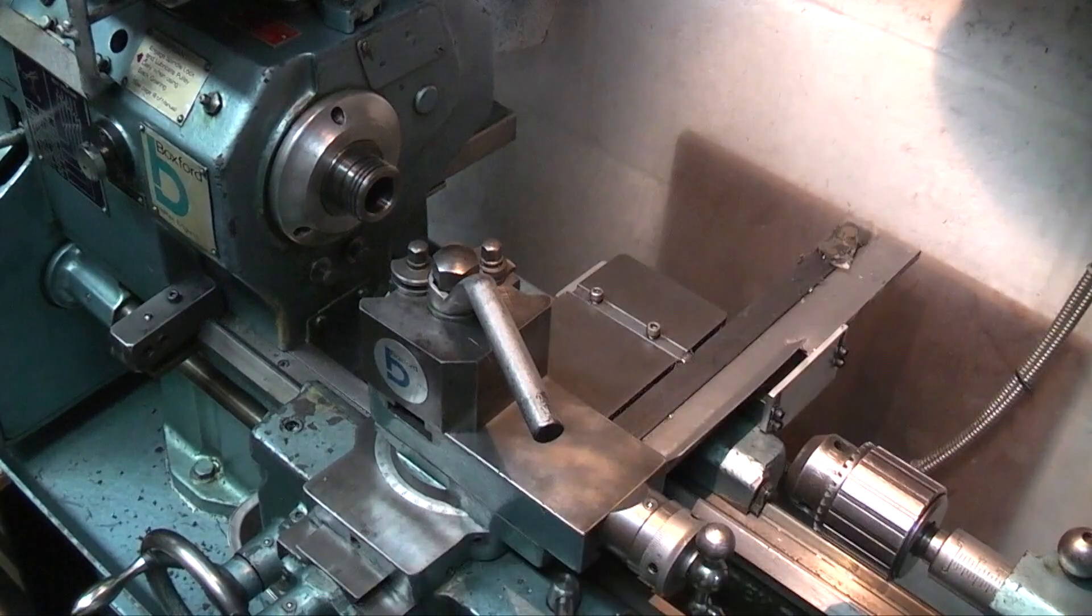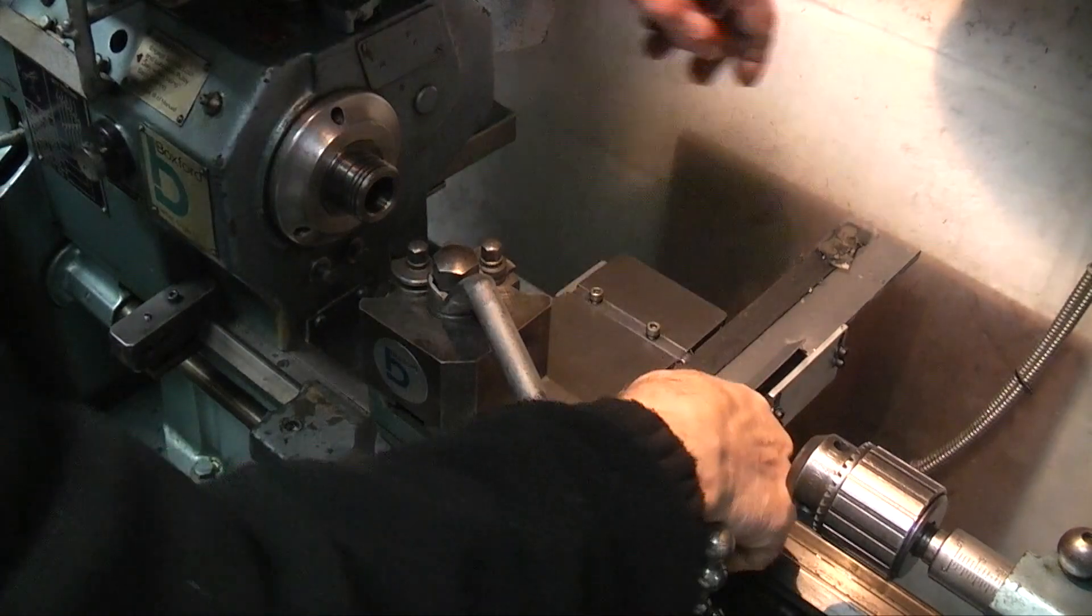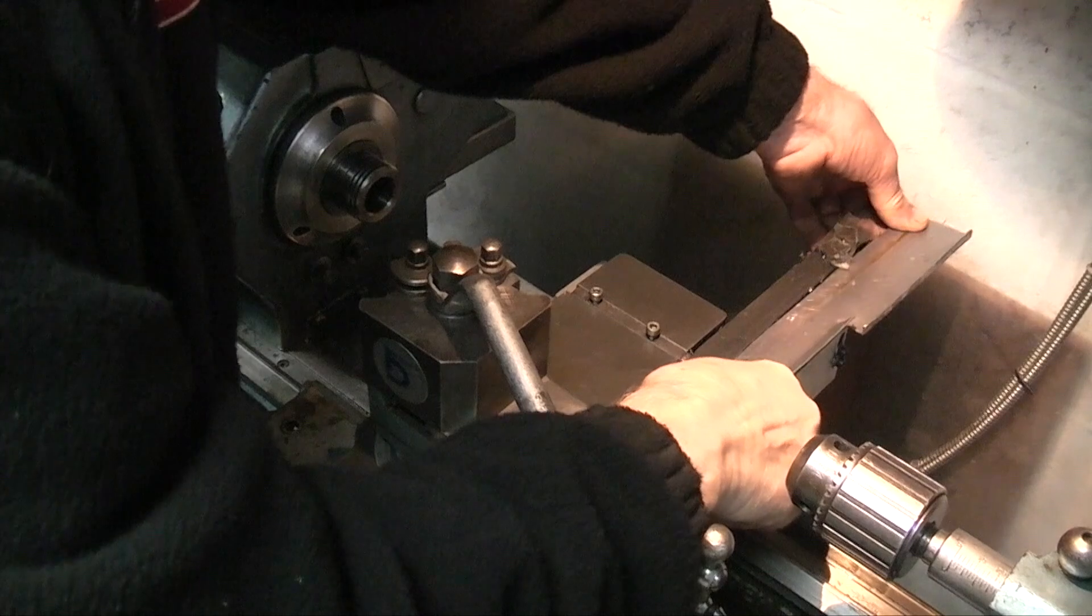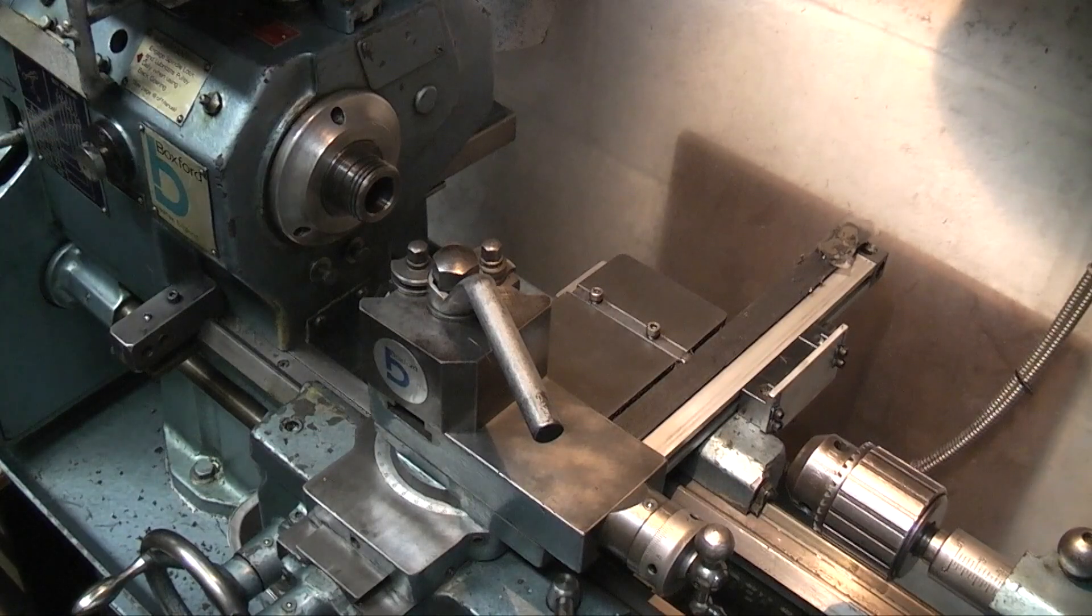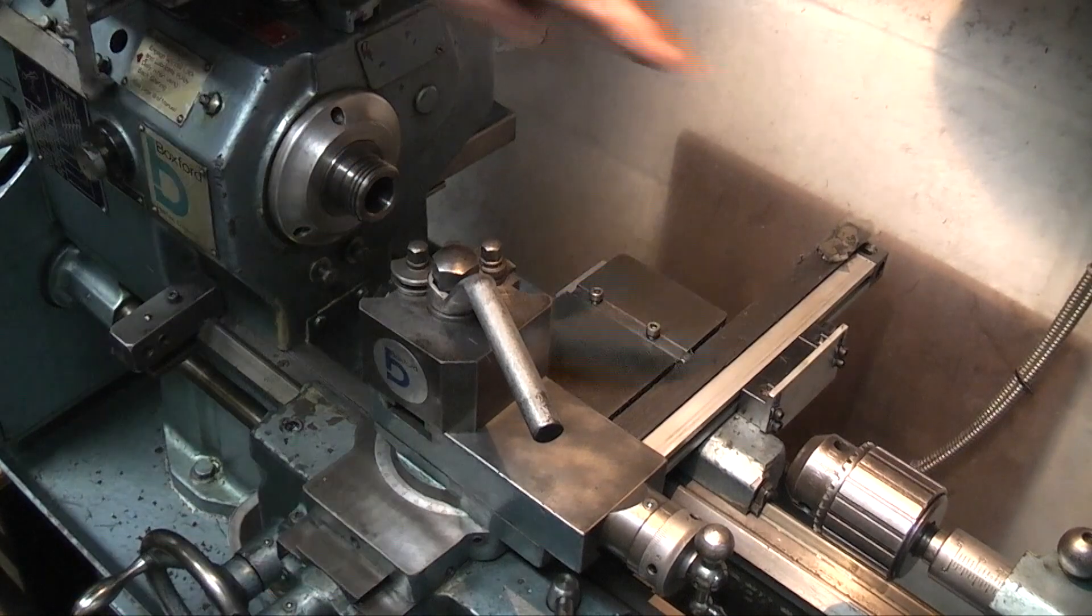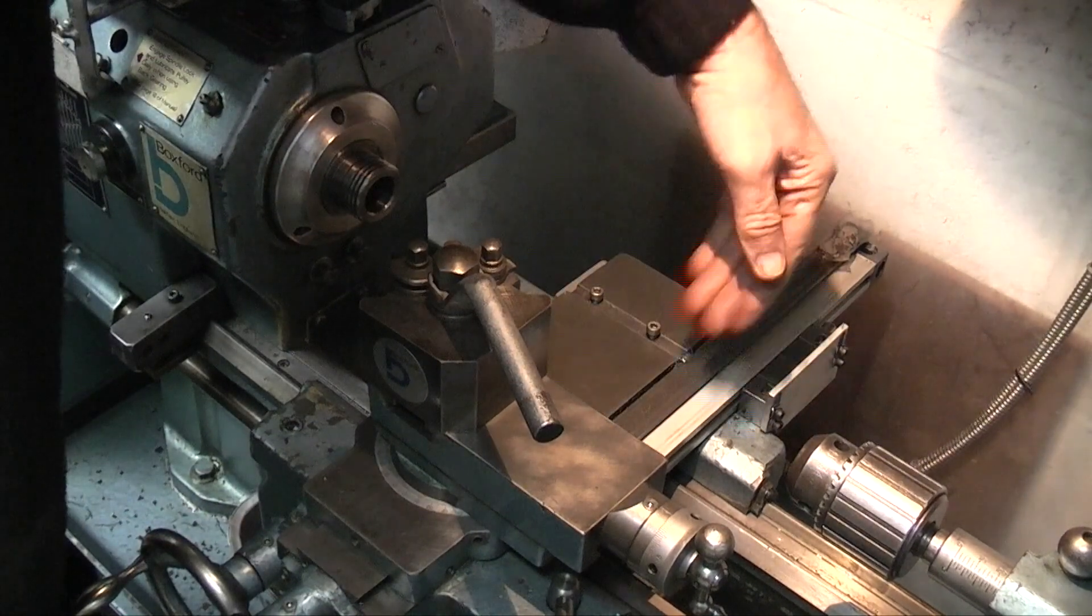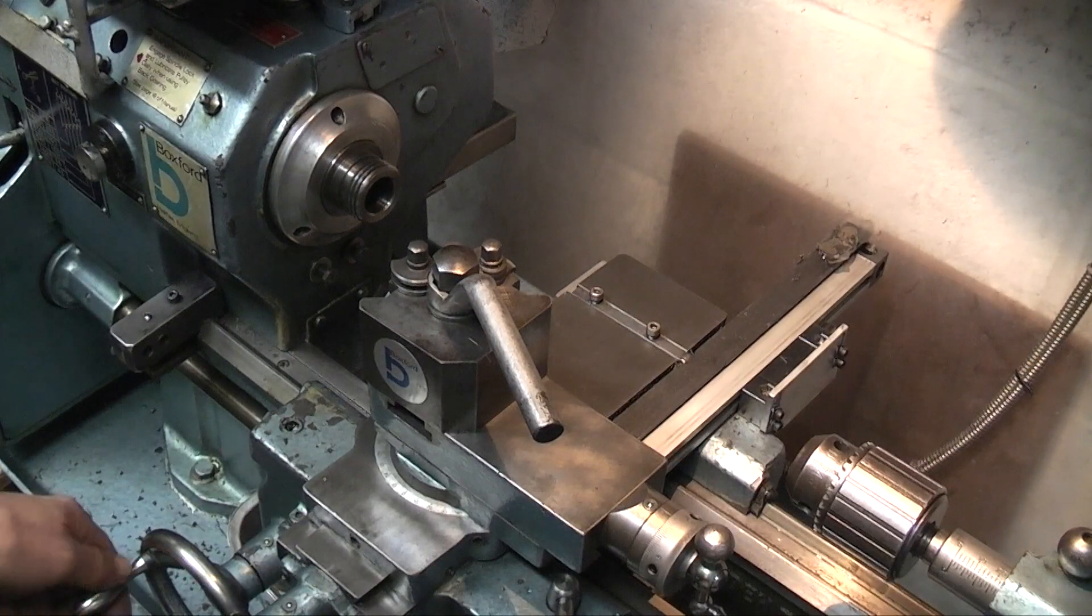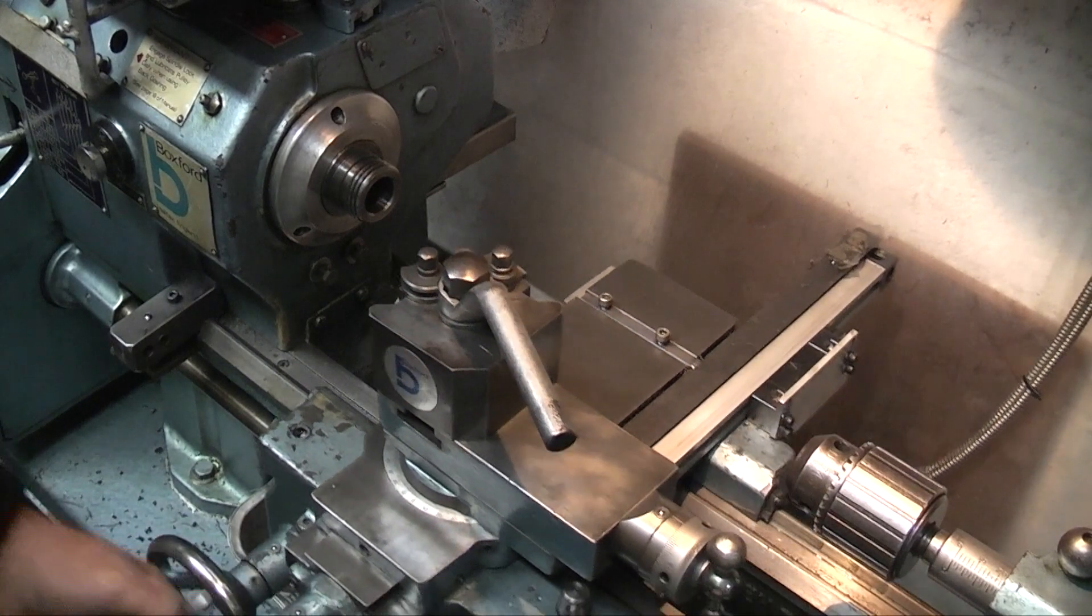I'll take this off, I'll take the cover off. So what we have is the scale here for my Y-axis which is across the lathe, and at the back on the bed of the lathe I have a scale for my X-axis.